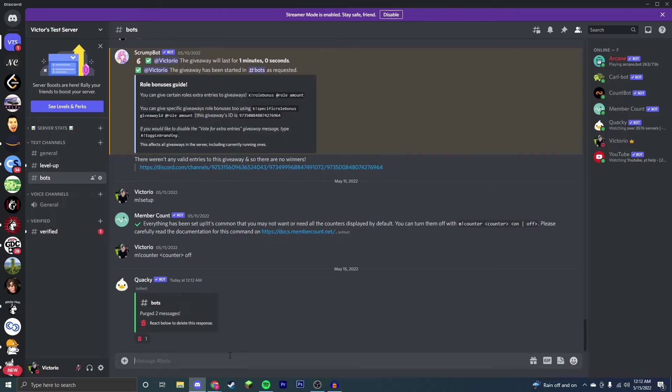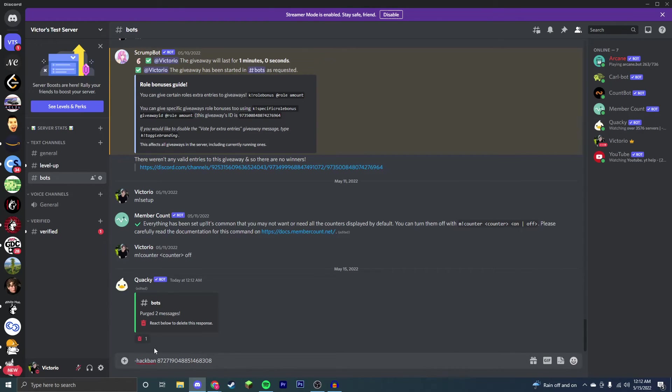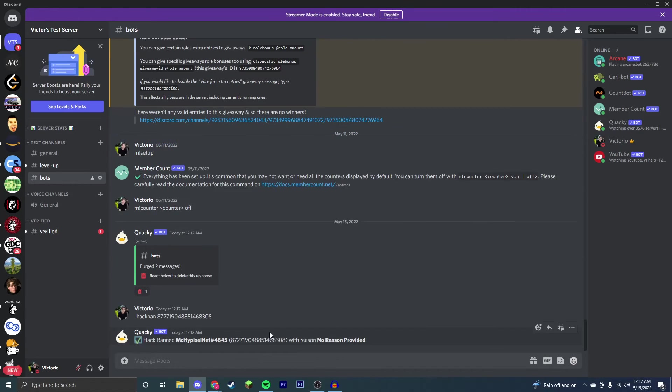Now we're going to go through something really cool that a lot of moderation bots do not have, that is the hack ban. So its prefix is just hack ban. And now you're going to put in this command, the ID of a user that you want to hack ban. What a hack ban is, is banning someone who's not in your server.